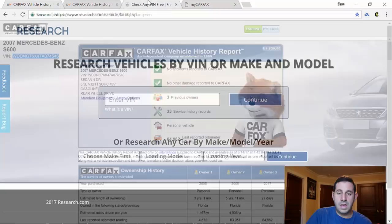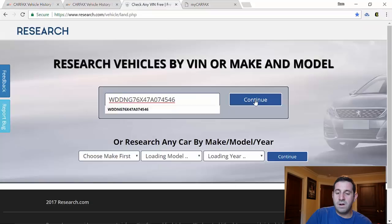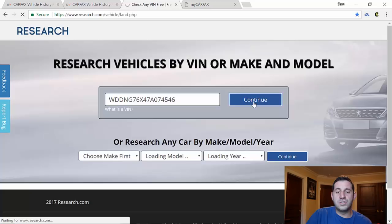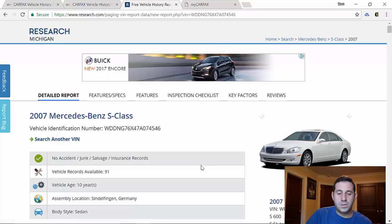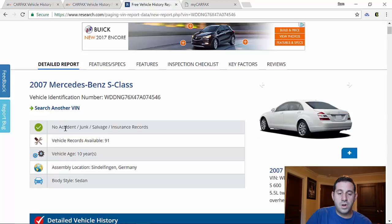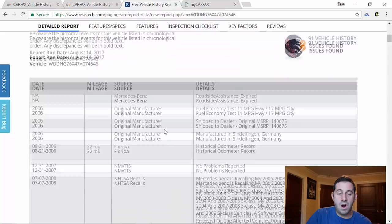We'll put it in here, we'll hit continue. And you can do this as many times as you like, there's no limitation to how many times you can run these free vehicle history reports. So our page loaded here, there are 91 records available. We got a green check mark: no accident, junk, salvage, or insurance records on this car.